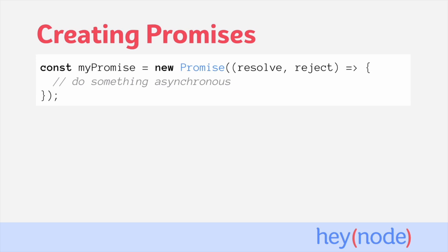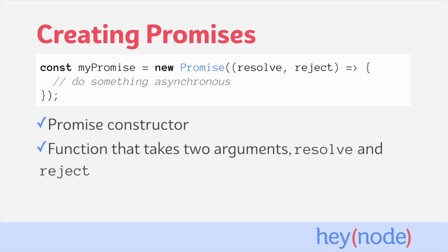But you can also create promises of your own. To create a promise, you'll call the promise constructor using the new keyword and pass in a function which takes two arguments called resolve and reject.